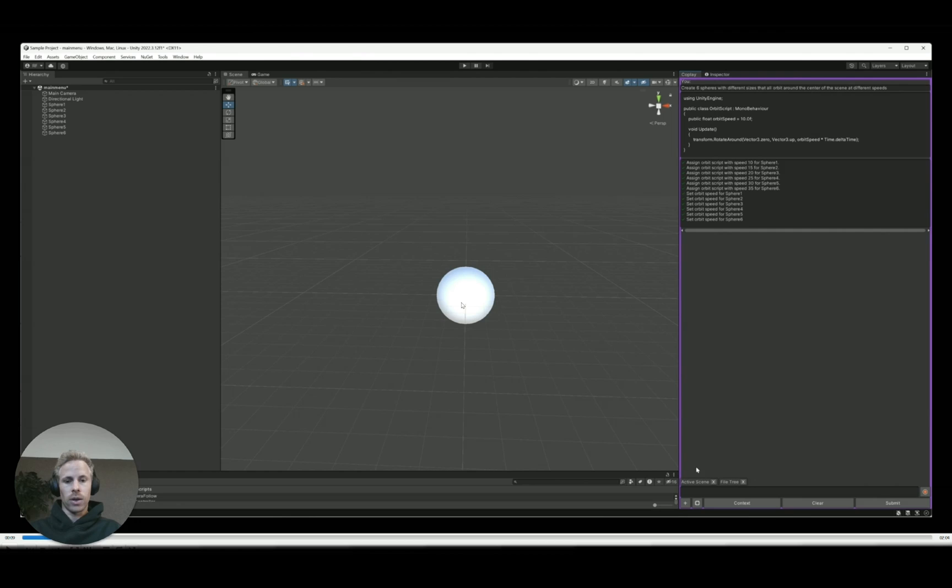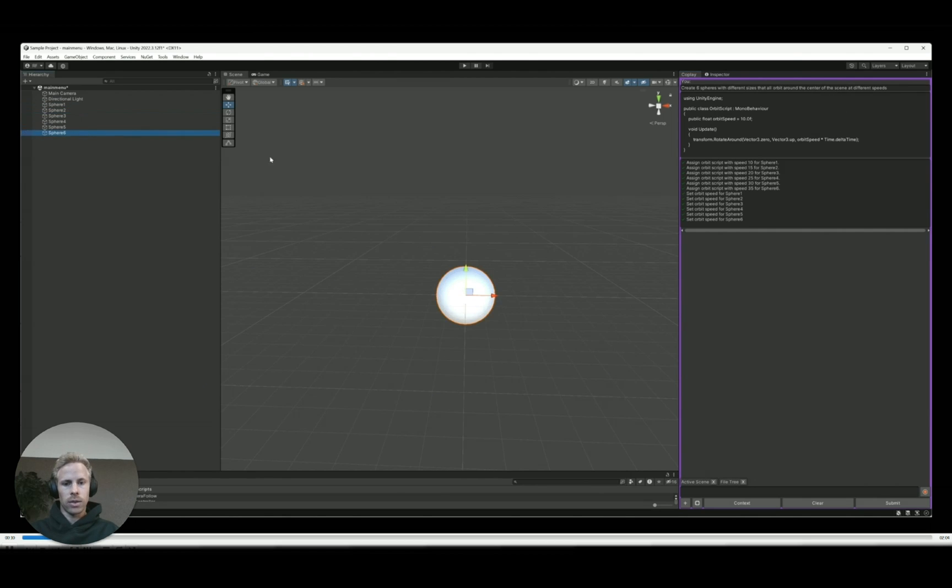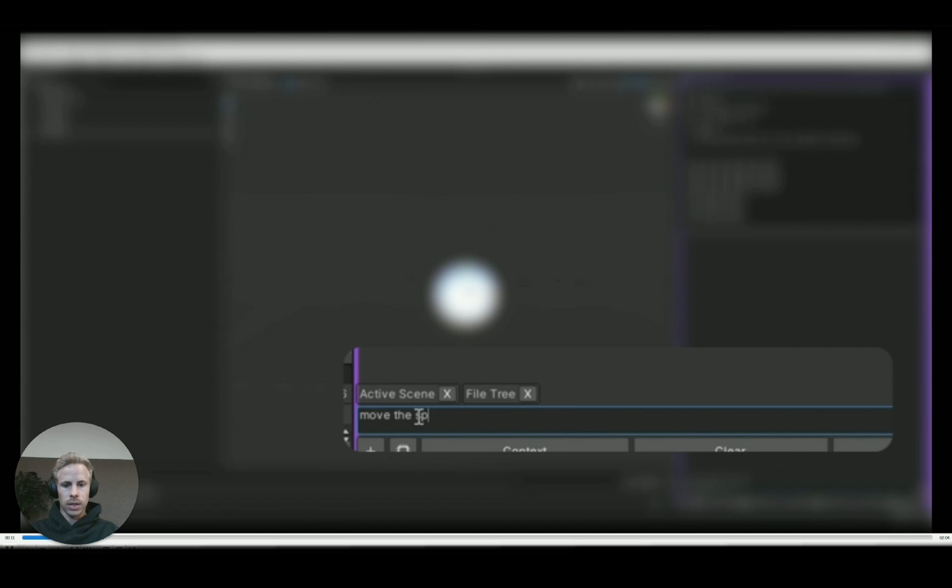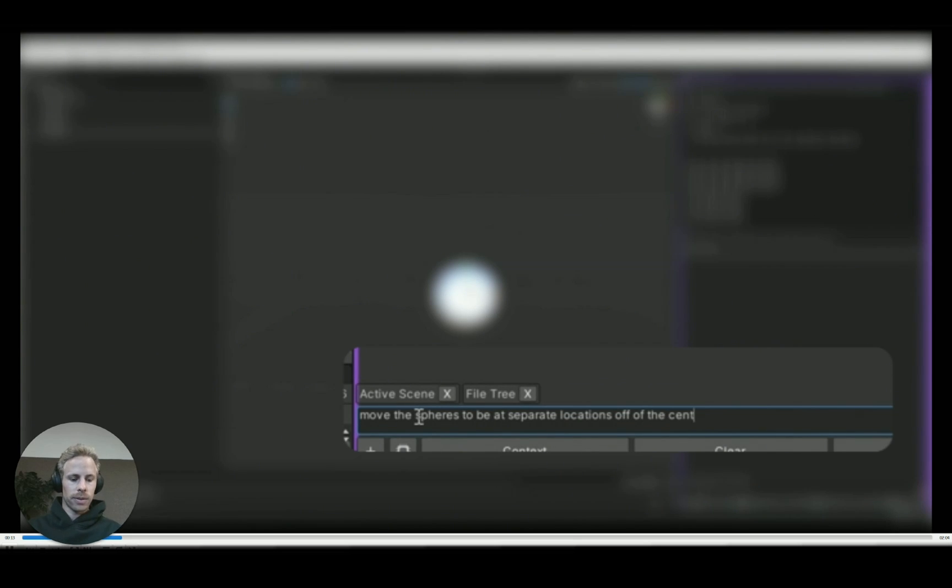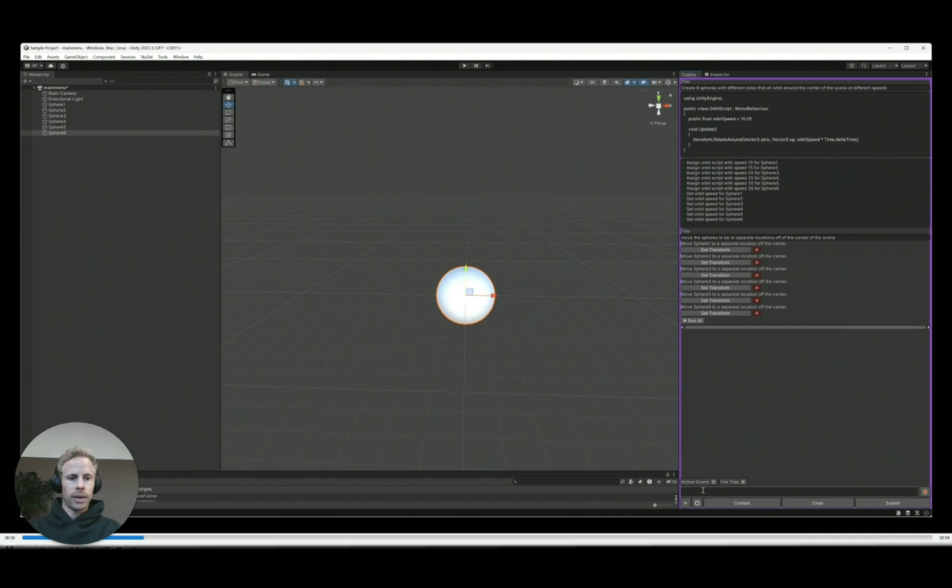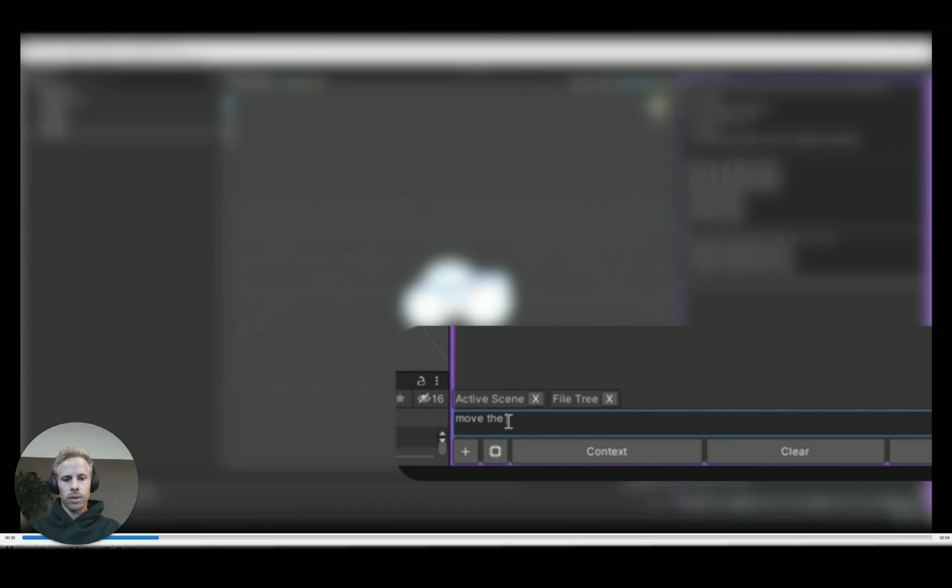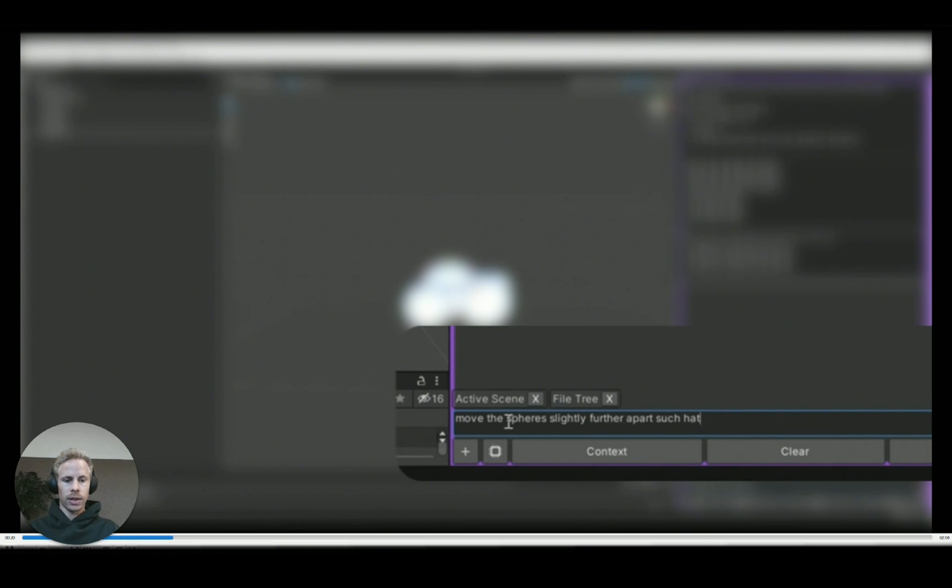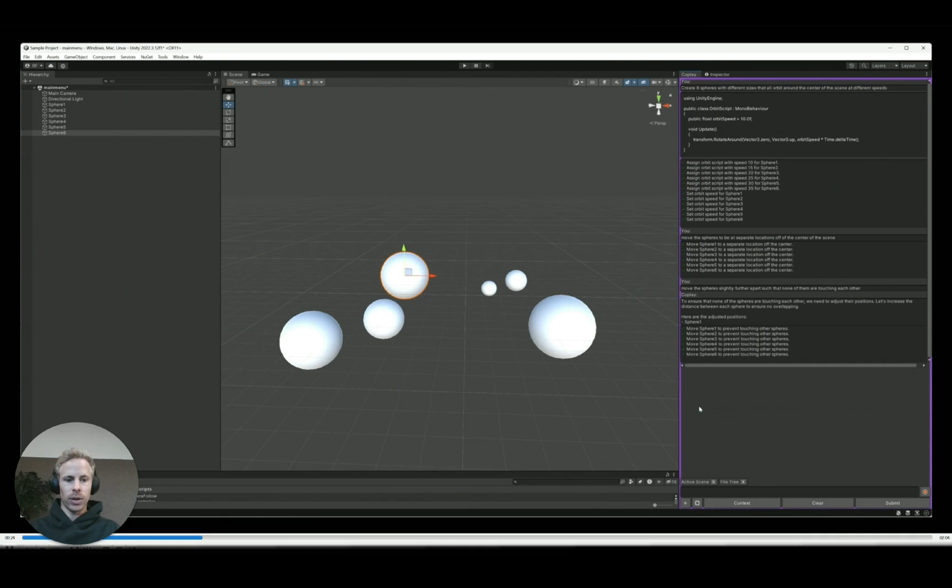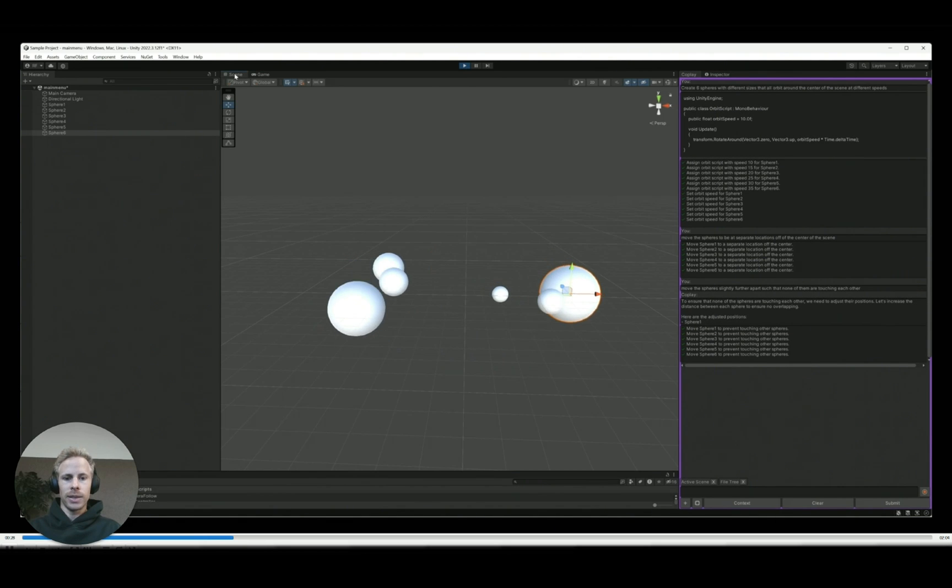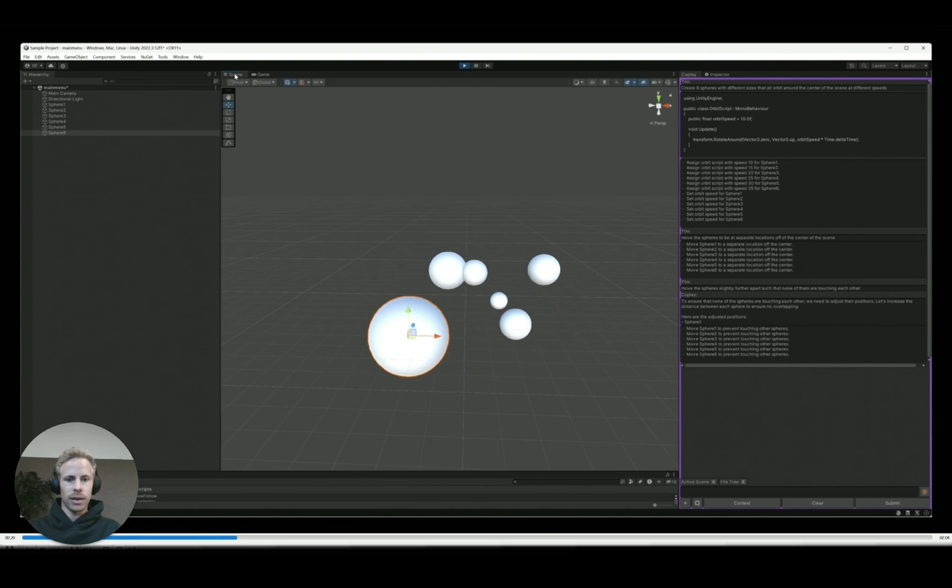But all of the spheres are in the center instead of being at different distances off the center. So the next thing I'll do is just ask the assistant to fix this. So I move spheres to be separate locations and the model thinks again, and then it's going to list out those options. And we just hit run all and that wasn't far enough. So then in the next one, I ask it to do it slightly further. So there the model thinks again, and I run it all and now just to test this, I'll hit play and we can see them spinning around the center.